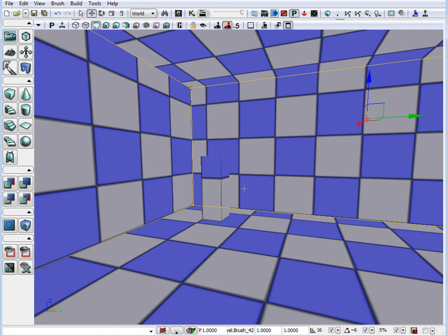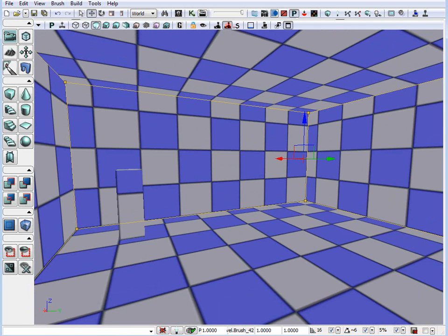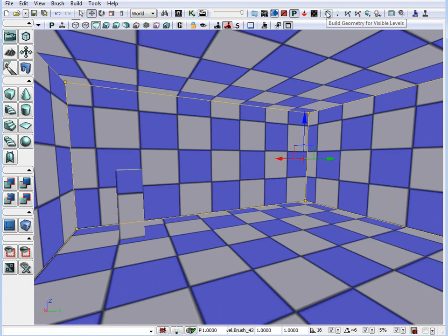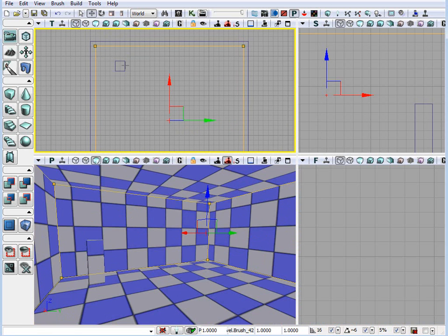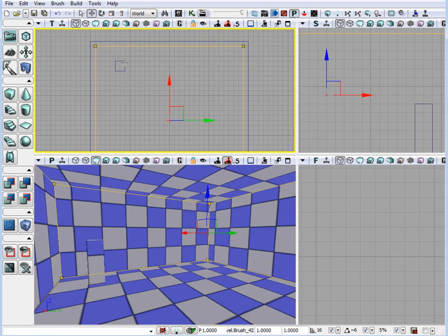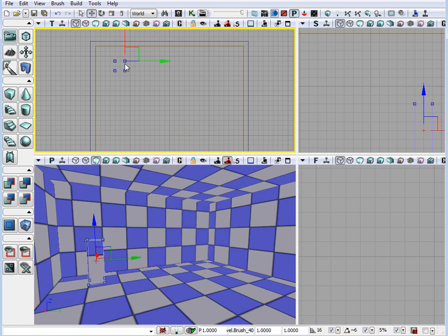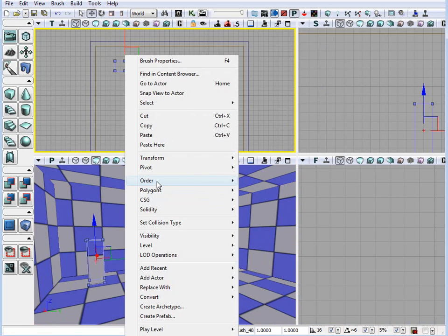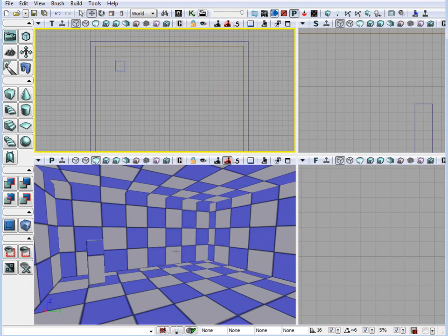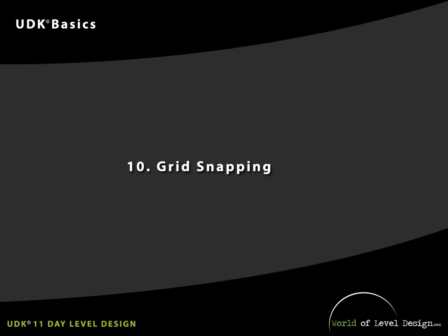So, anytime that you do not see a brush show up after you add it, first, build geometry. And if that doesn't work, go into the wireframe mode. Right click and modify the order of that brush. And that should work.